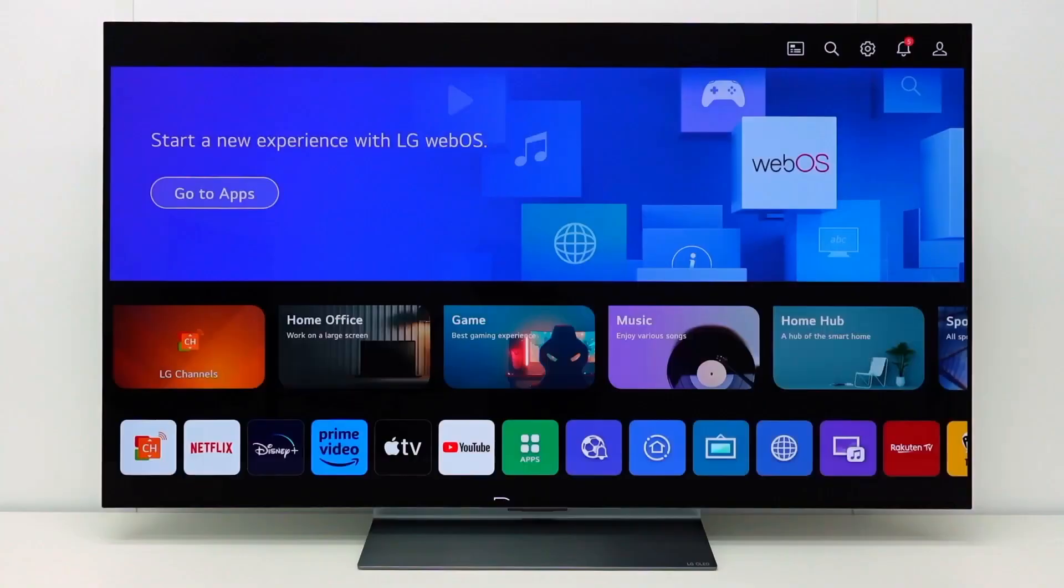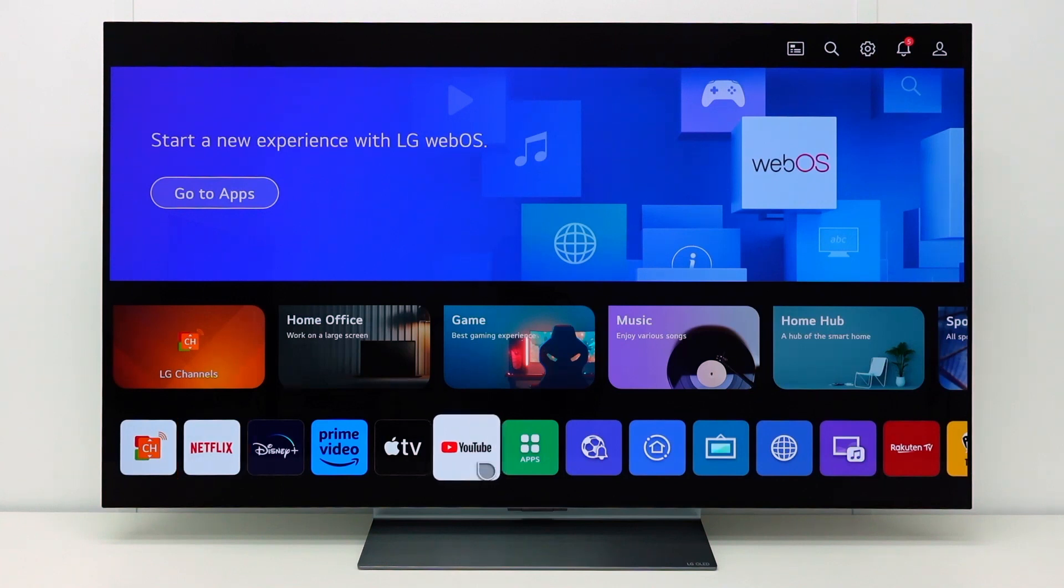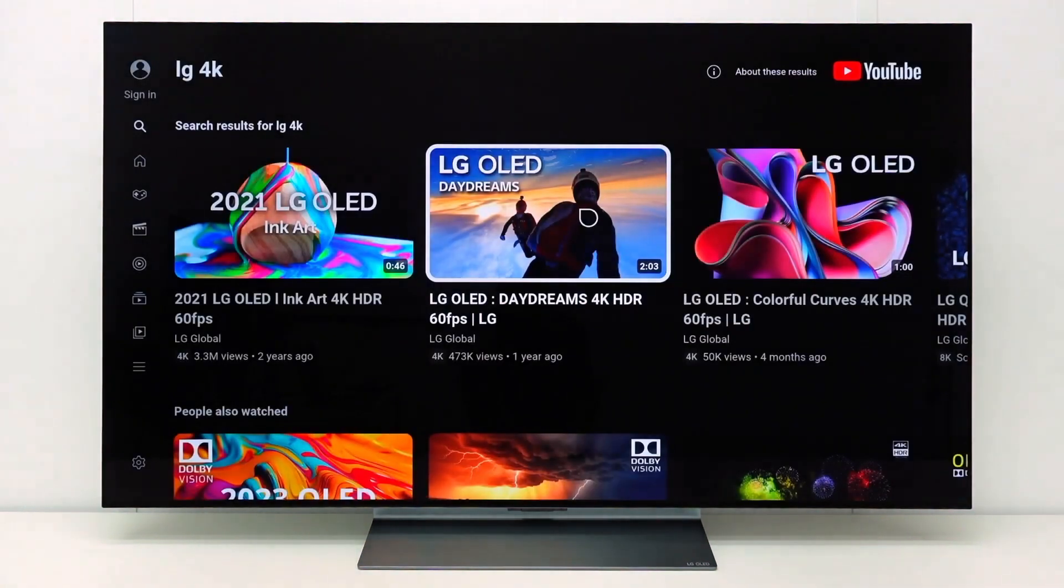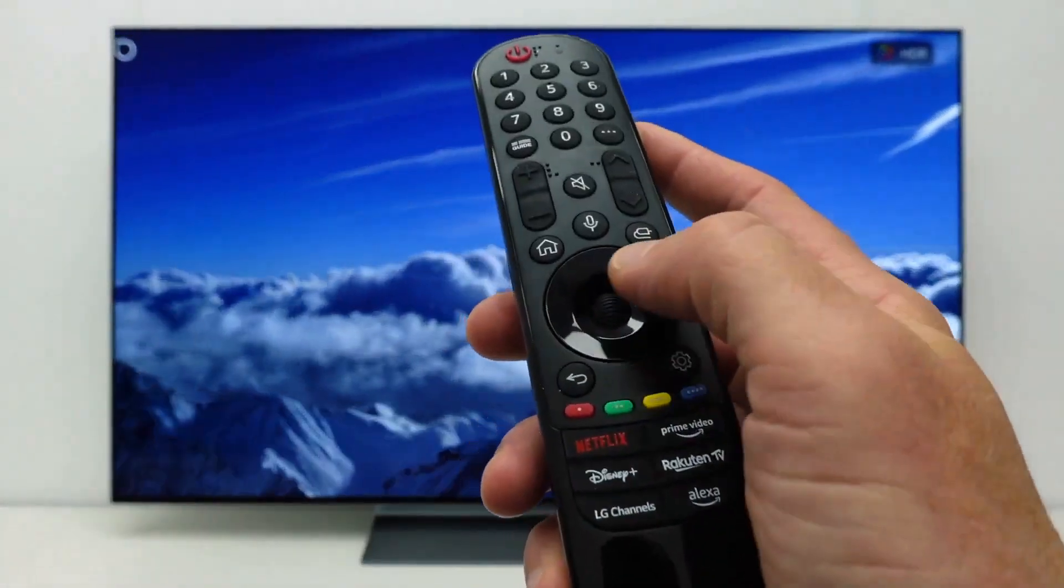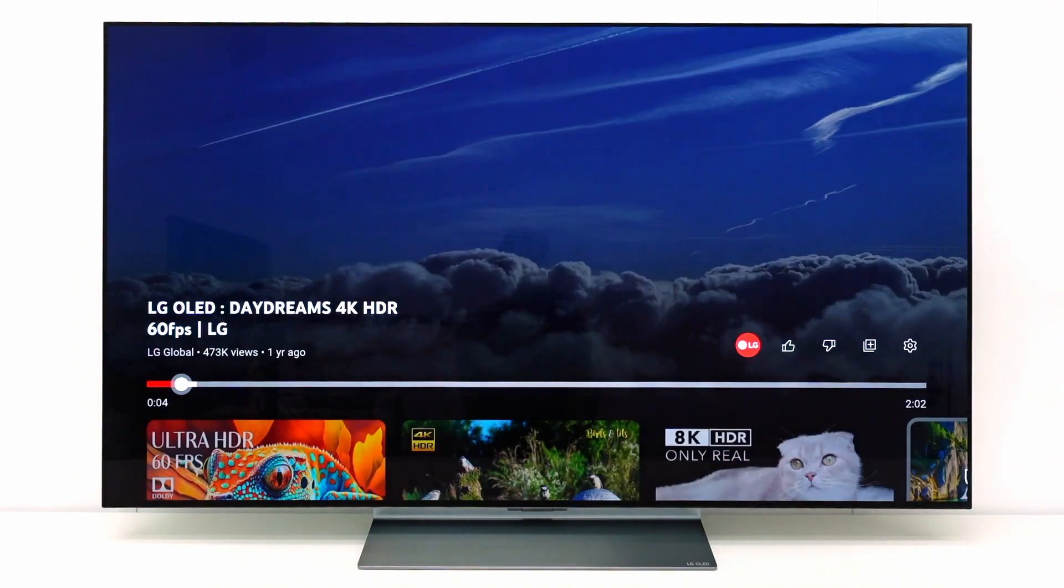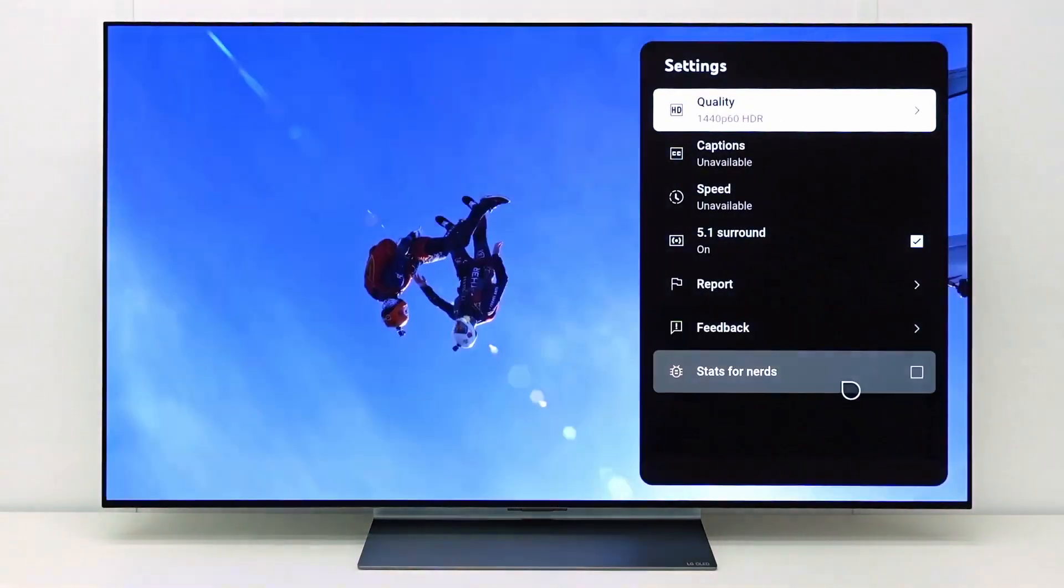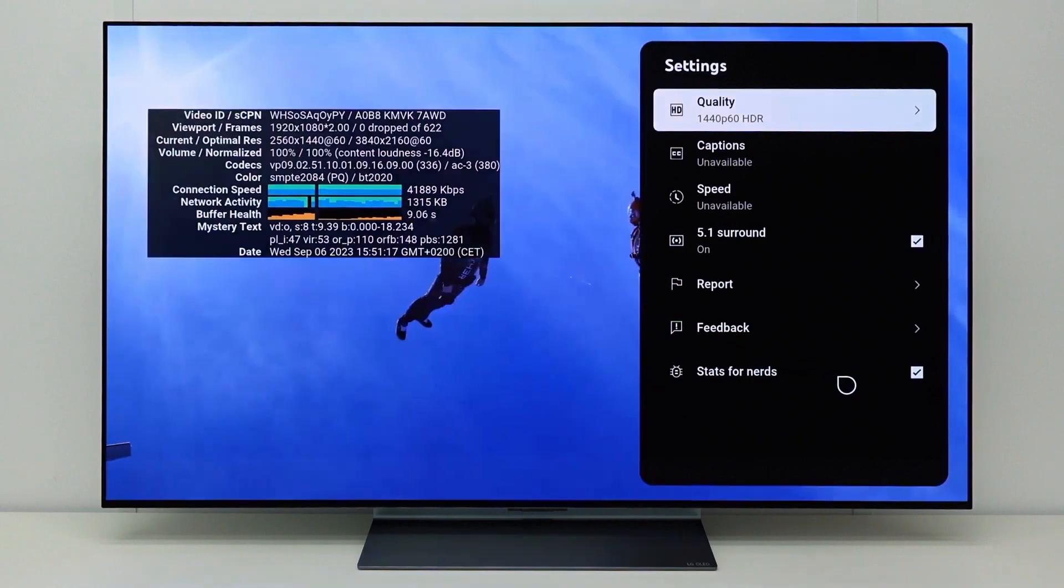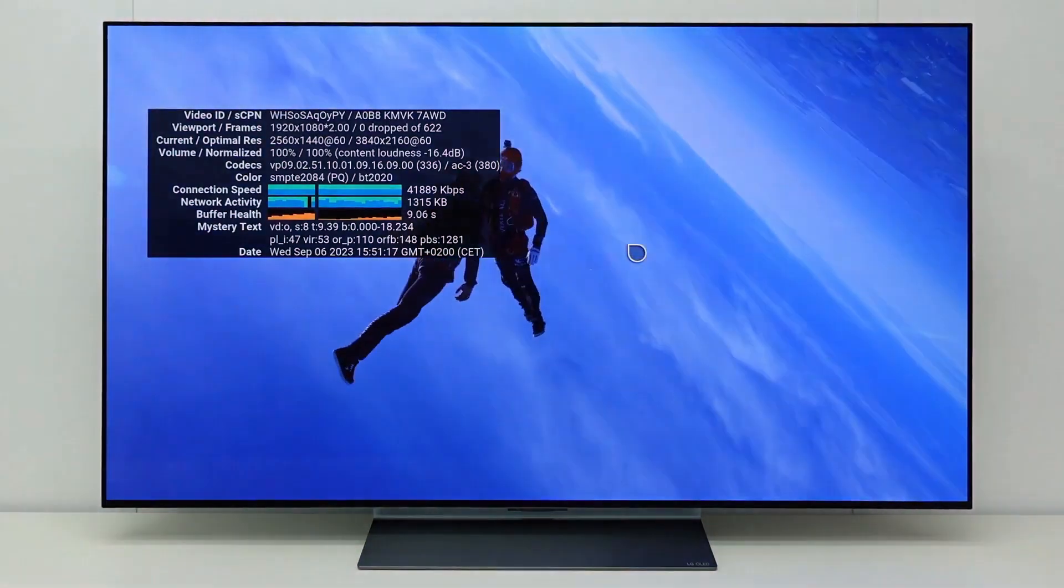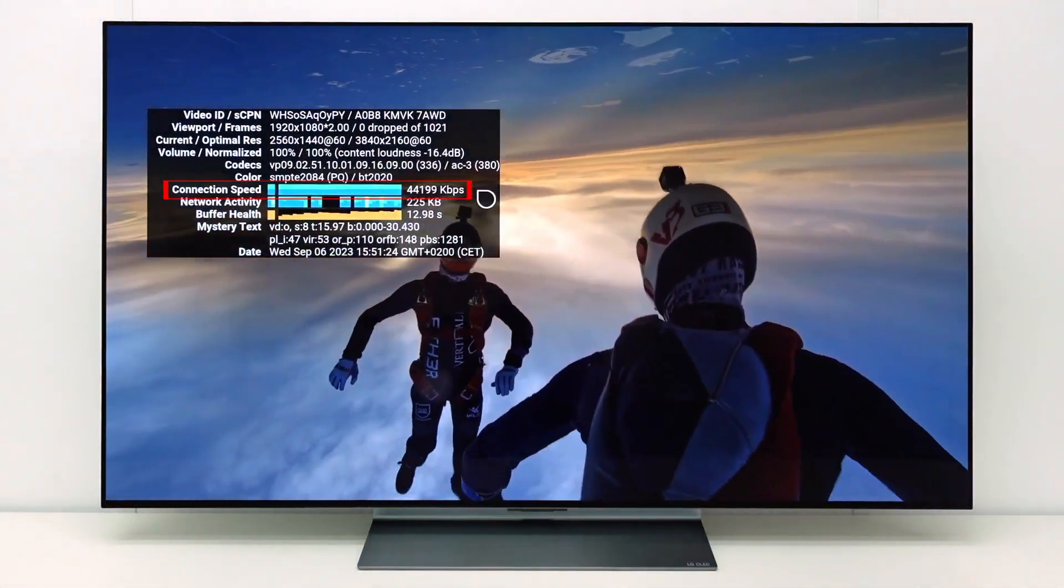If you have an issue with the speed of the connection, you can get an indication of the network speed on the TV in the YouTube app or the Netflix app. In the YouTube app, play a 4K video. Then press the OK button. Go to settings and select stats for nerds. The connection speed is indicated here.